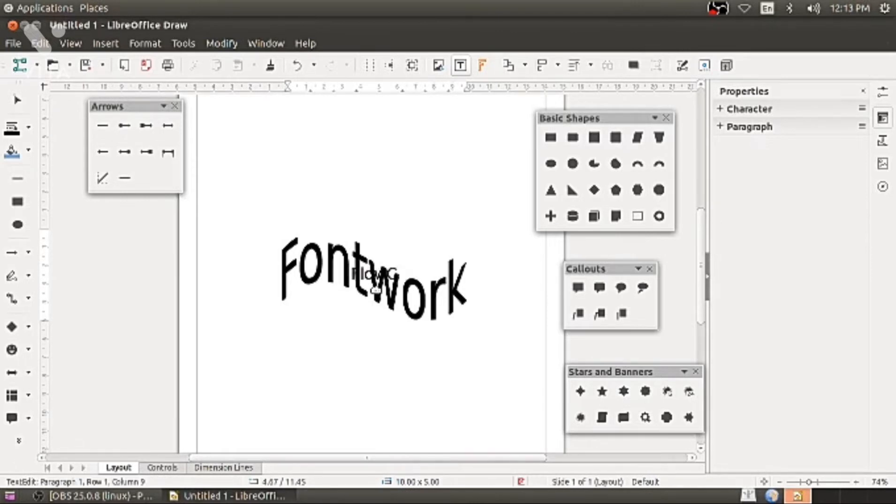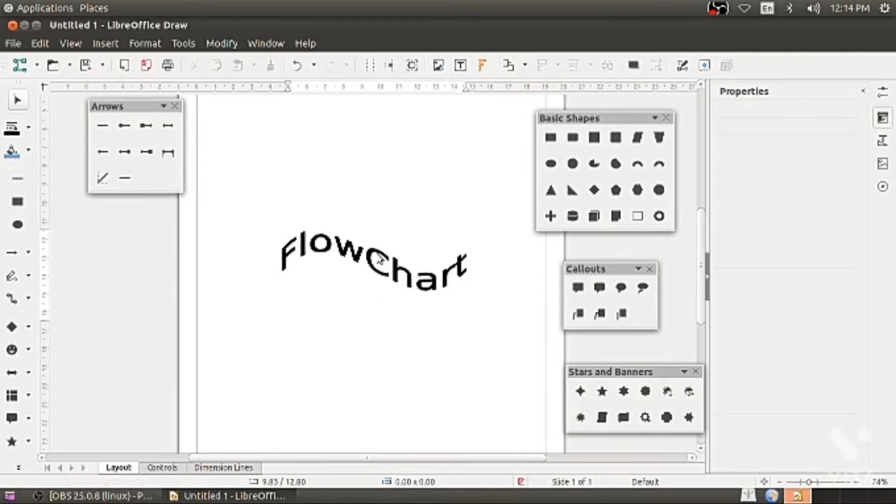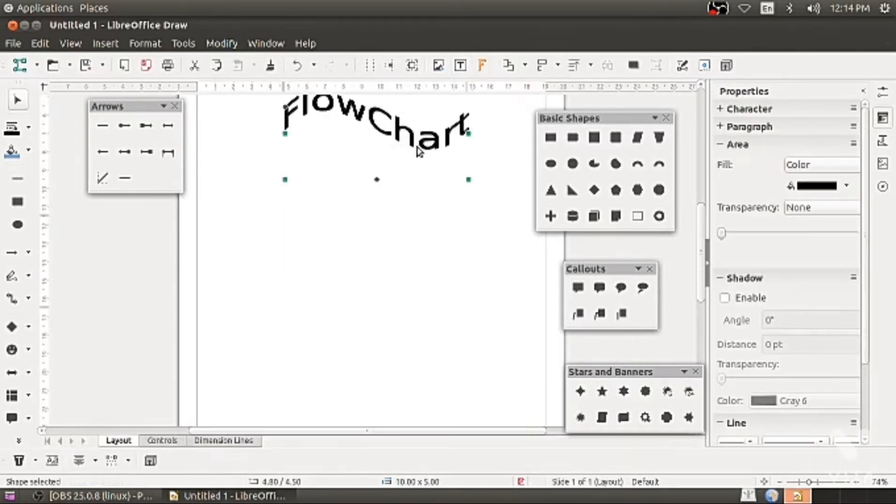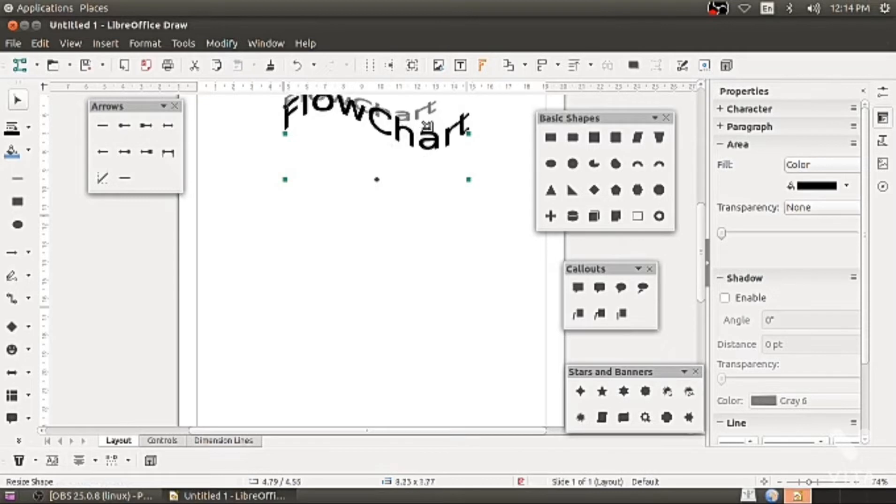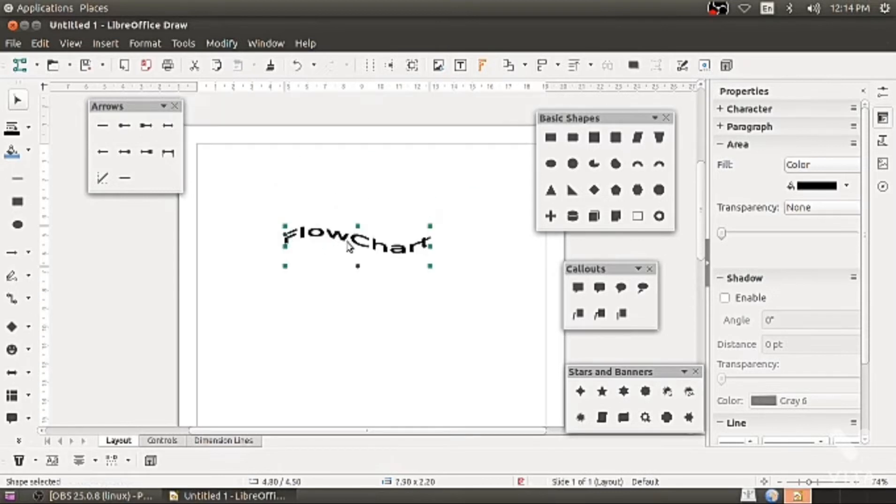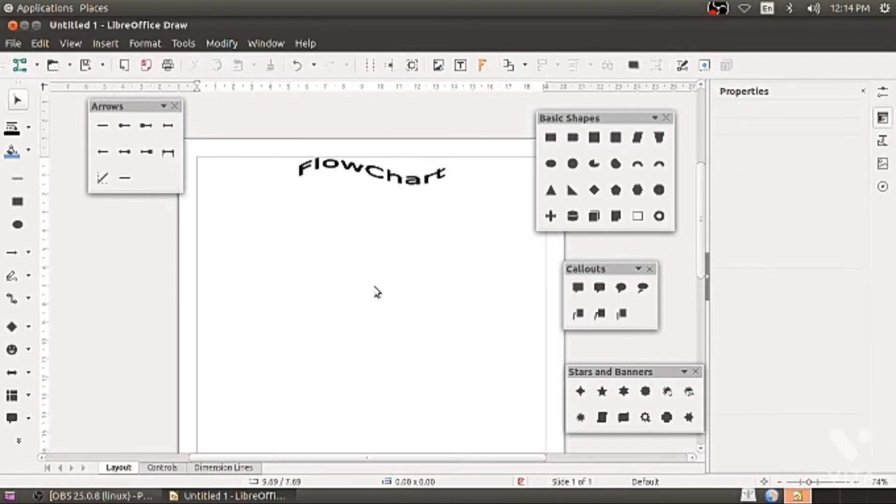Now decrease the size of this font work and drag the font work on top. Try to decrease as much as possible. In the center of the top you can put it.